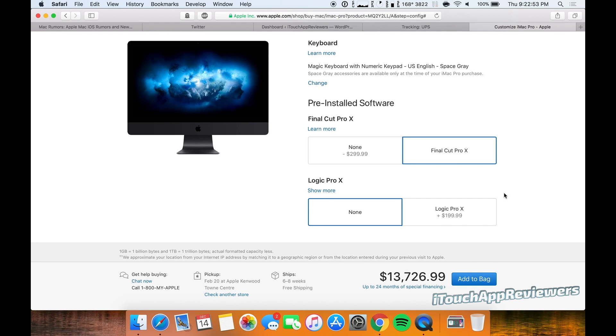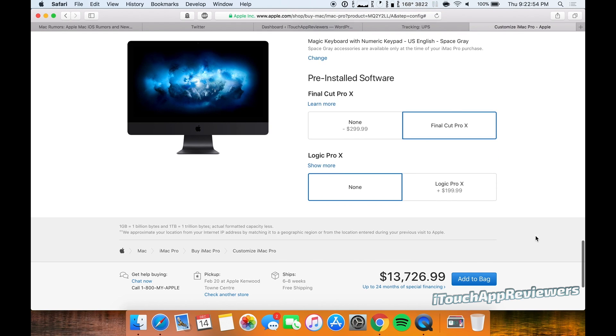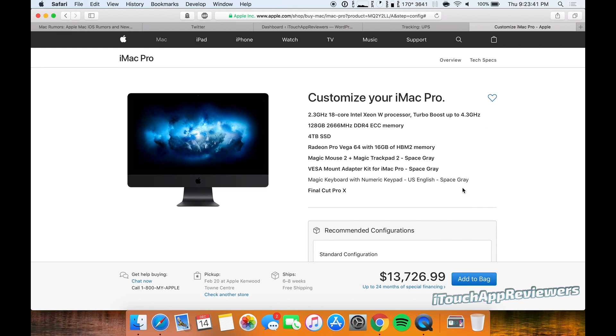Let's not do Logic because we don't really need that. We're up to almost $14,000 on this iMac Pro. Wow, this is the iMac Pro maxed out pretty much for almost $14,000. That is so much money.